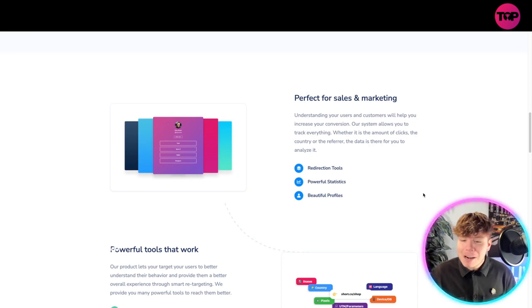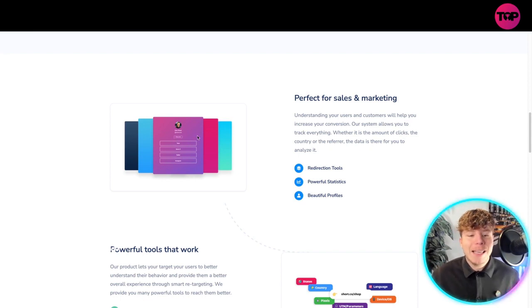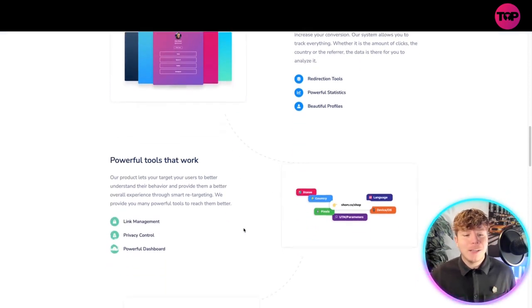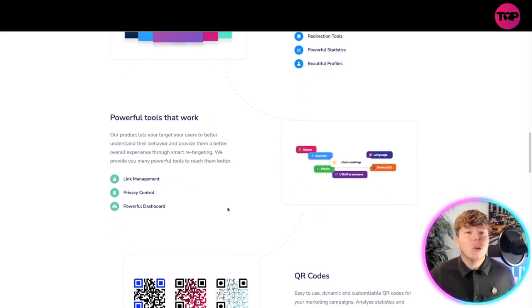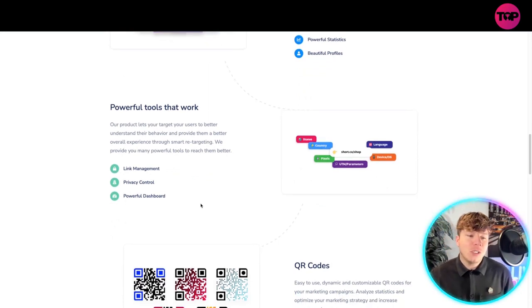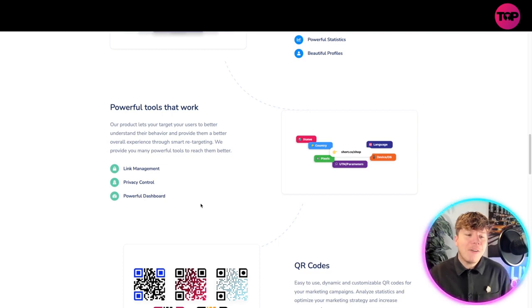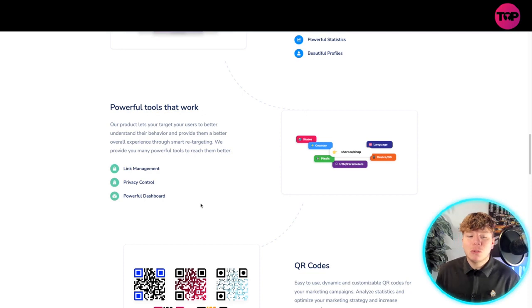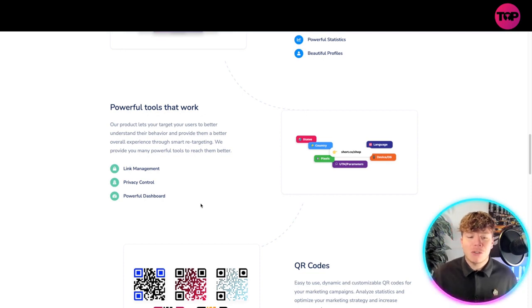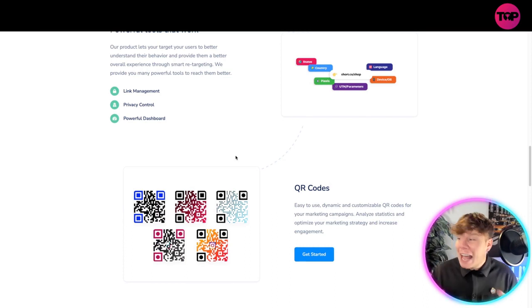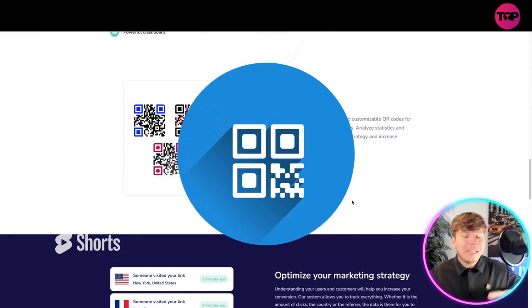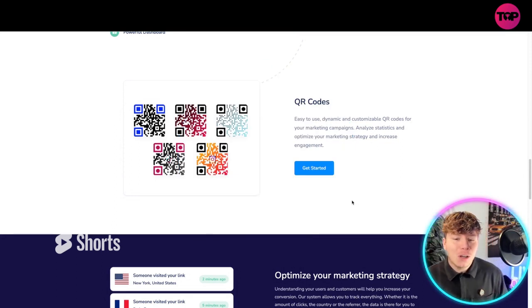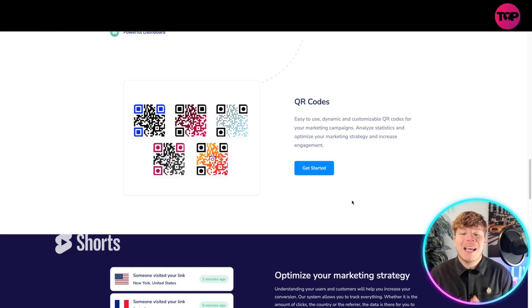They've got redirection tools, powerful statistics. You can see they tried to make an Elon Musk one here. They have powerful tools that work. The way they've laid out this website is incredible, it's so easy and user-friendly. QR codes are taking over the world, easy to use, dynamic and customizable QR codes for your marketing campaigns.